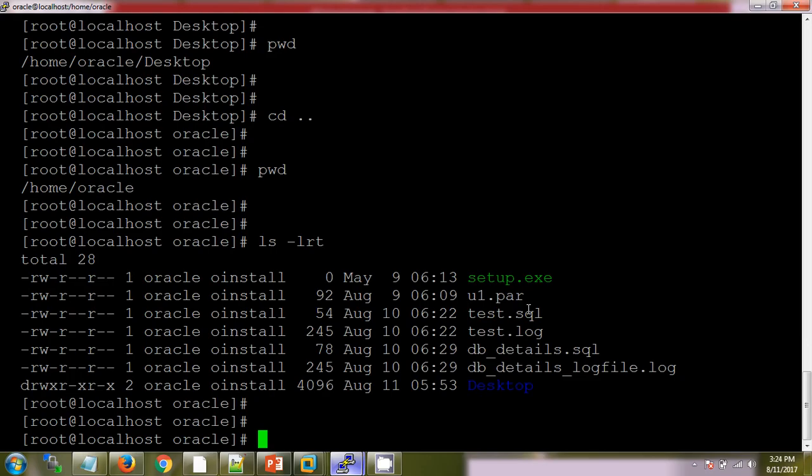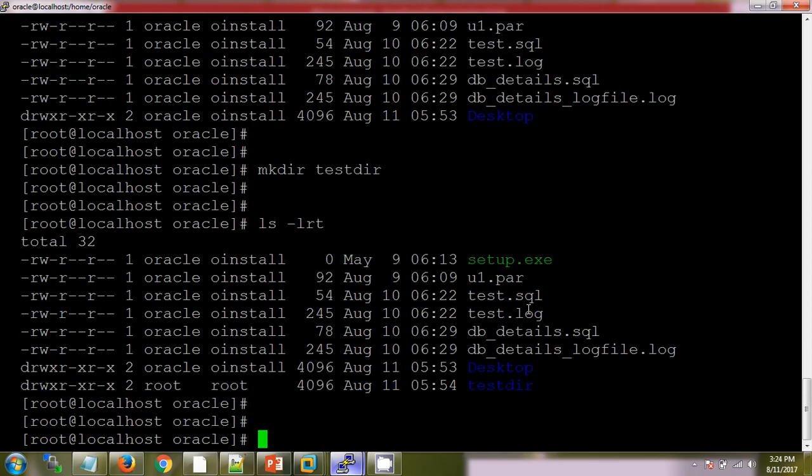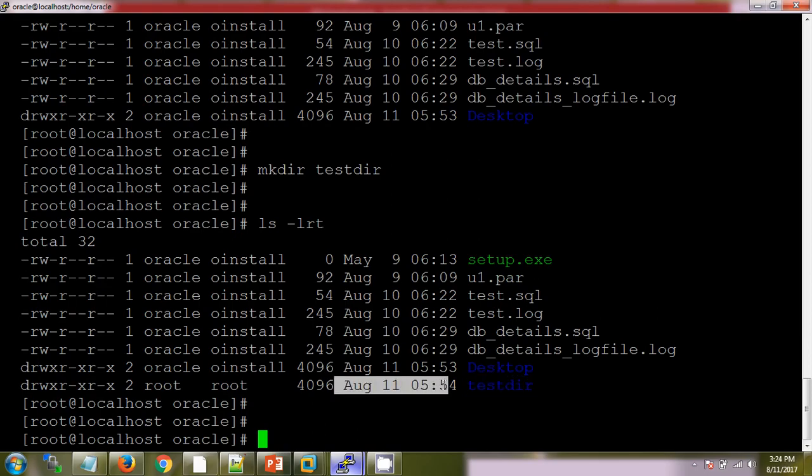If I want to create any directory, then we will use mkdir testdir. Then list the file, ls-lrt. See, this is one directory which we have created now, 11 August.